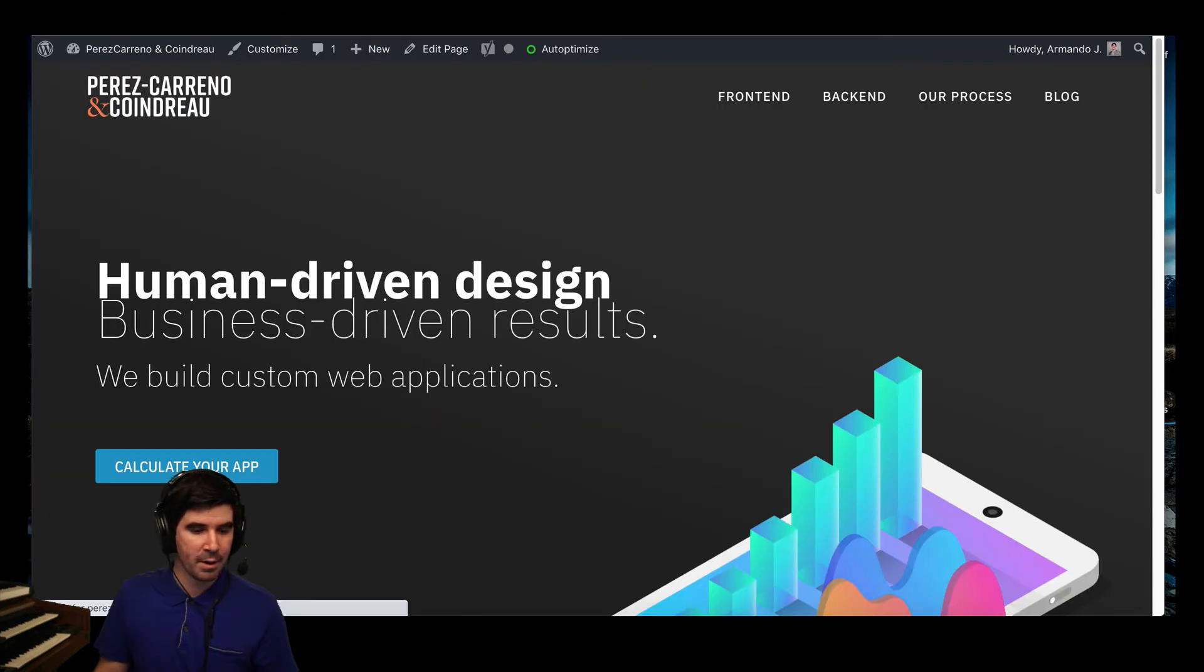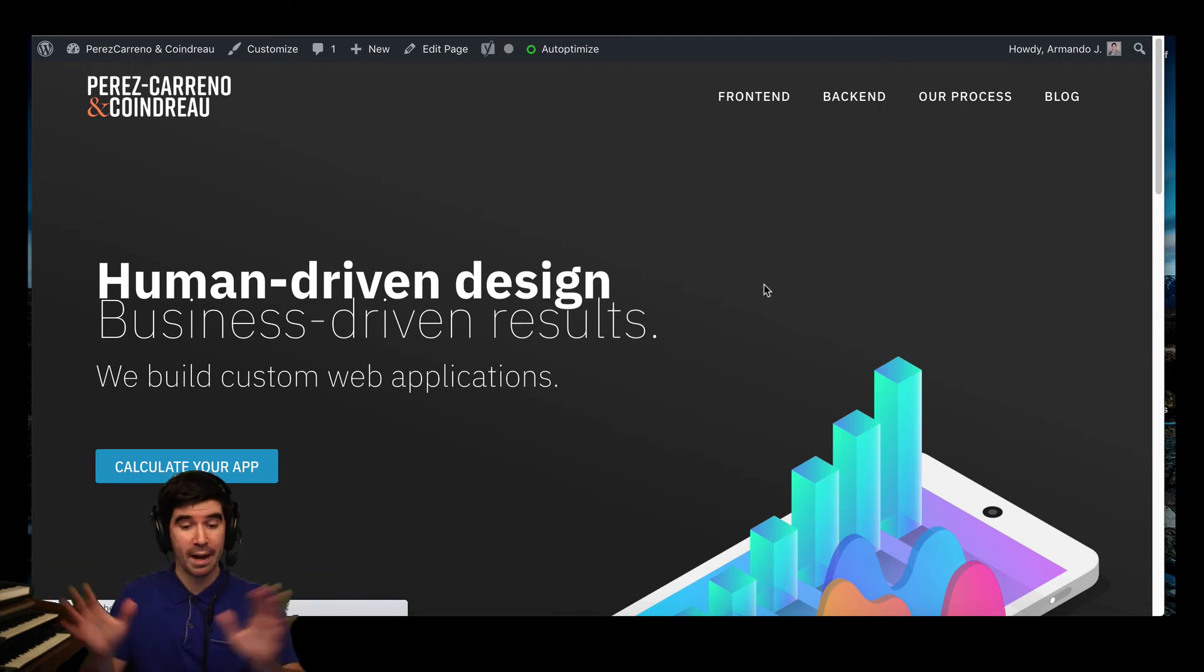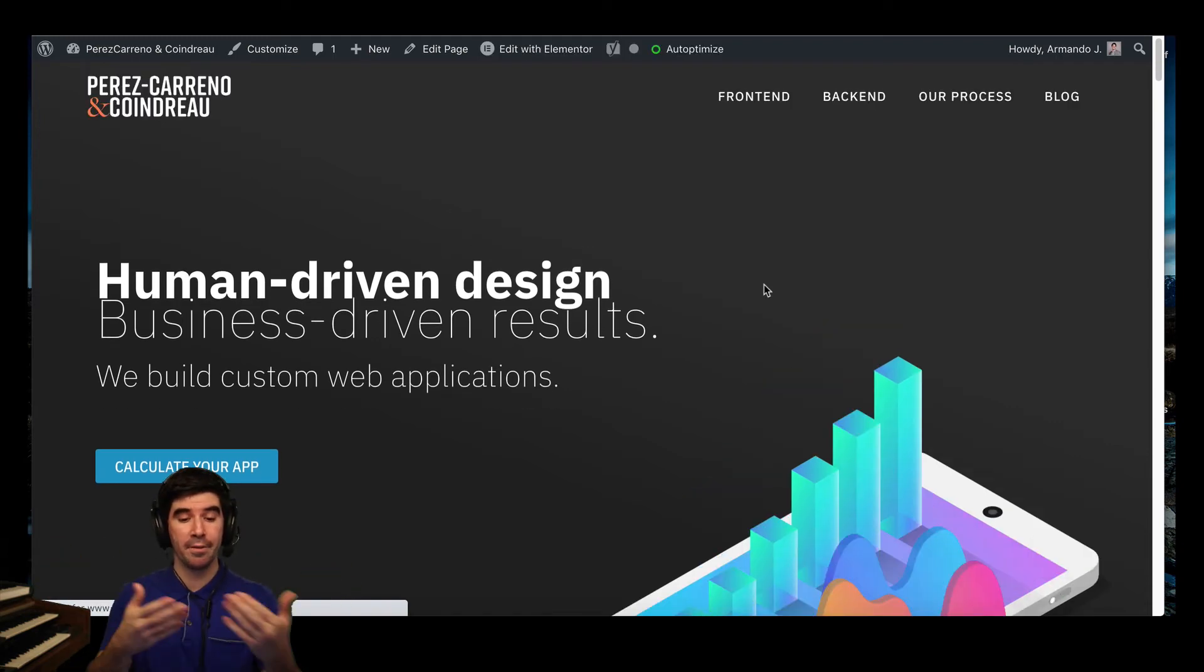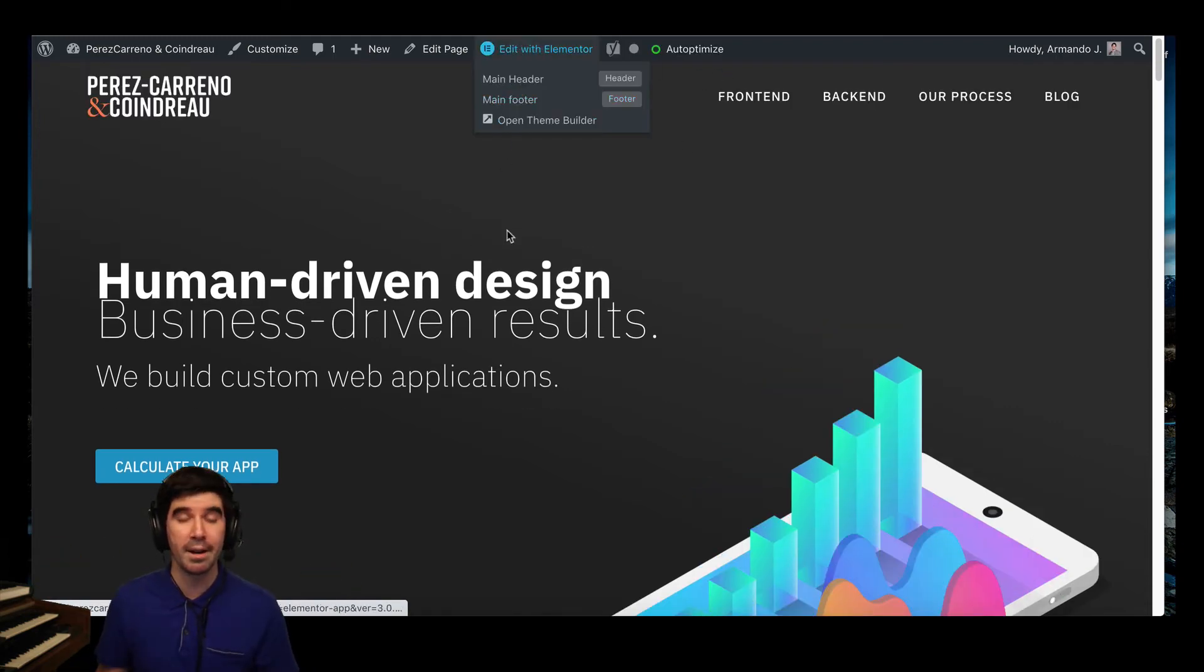Let's try it here. I'm going to refresh the page, same page we're looking at earlier, and there it is. Edit with Elementor. It's now available.